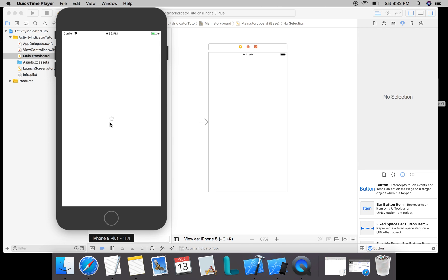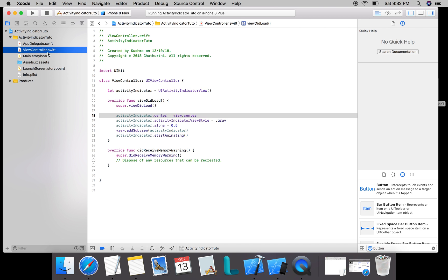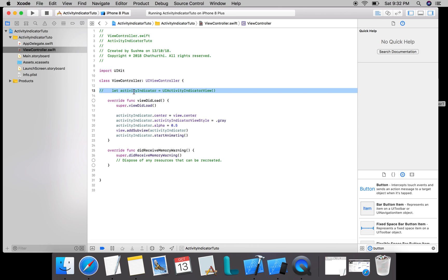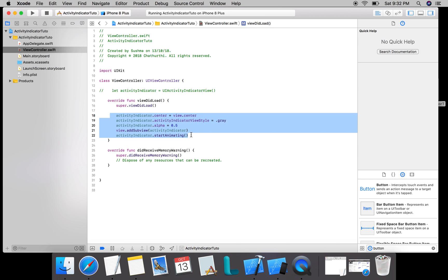We can also change the color of this to whatever we need, so we'll see how that is all done. Going to my code, I'm going to comment out what I've written because we'll be doing this all in main.storyboard.